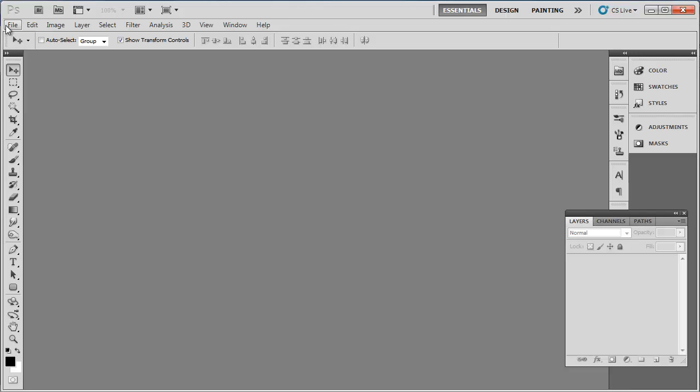Creating old paper in Photoshop is surprisingly easy, and this tutorial is going to show you how.